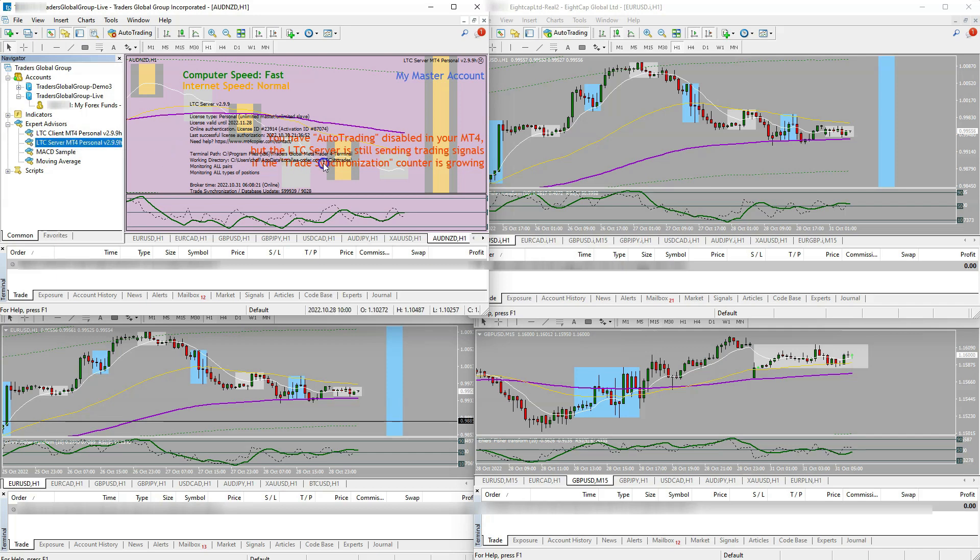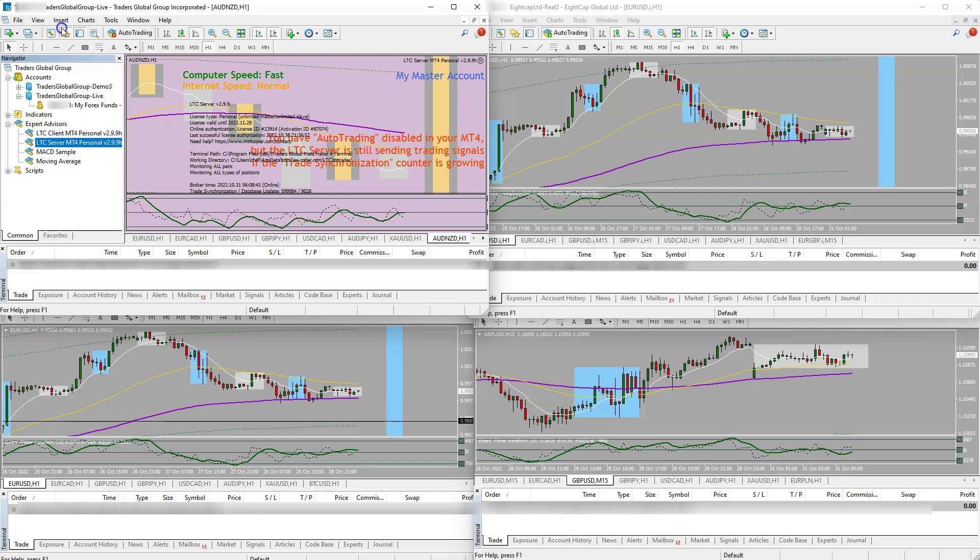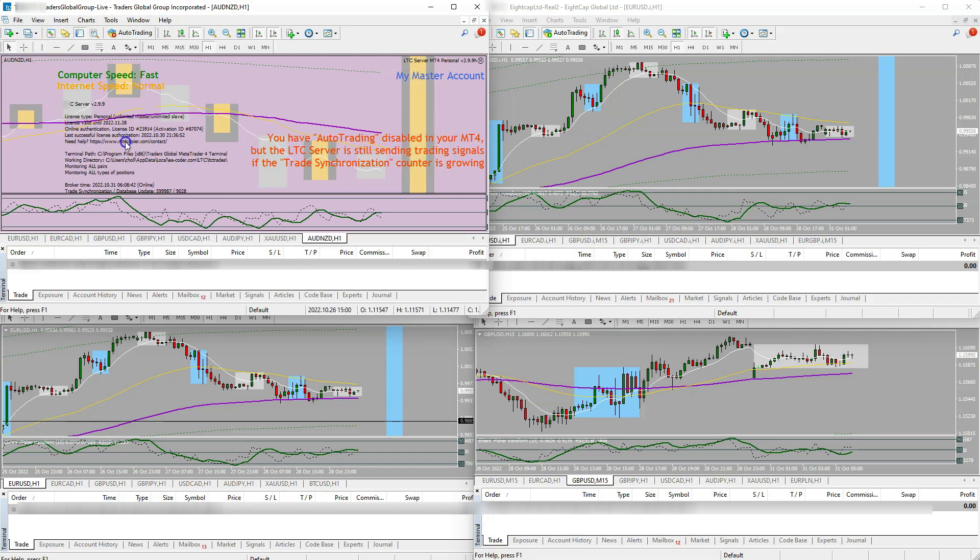You would download either a server or a client. I have both of them on this account, I don't need both of them per se. The server is gonna be your master account. All I did was took the server and drug it over onto AUD/NZD to open up my master account. So this is what I actually take my trades on. My other accounts, I drug the client on, you know, just a random pair.